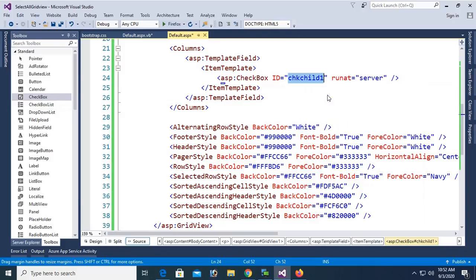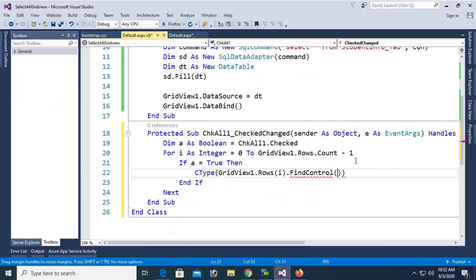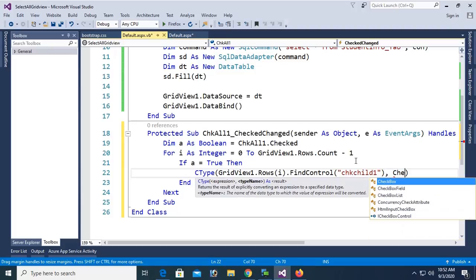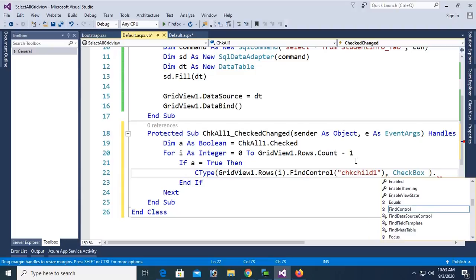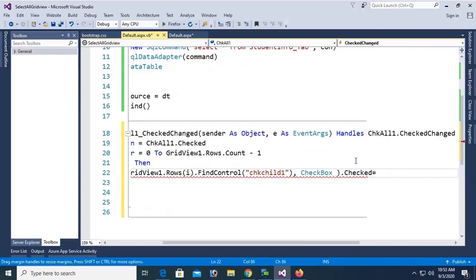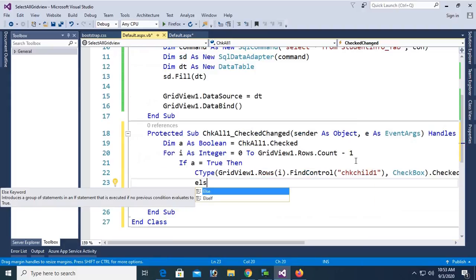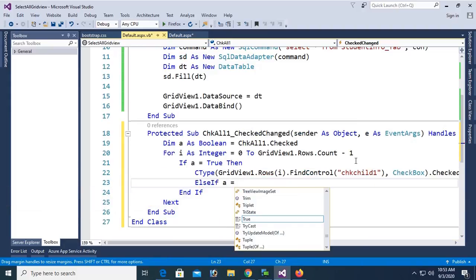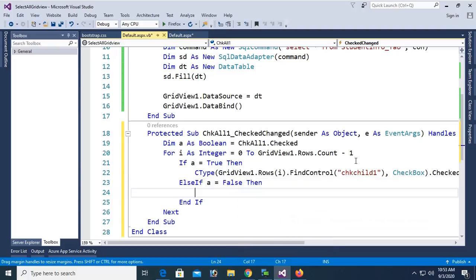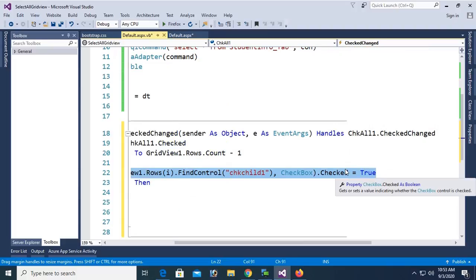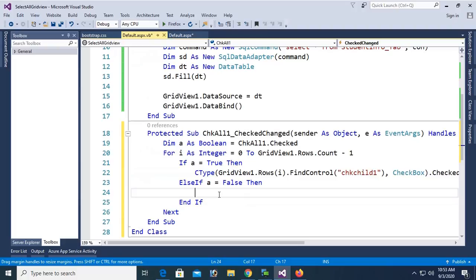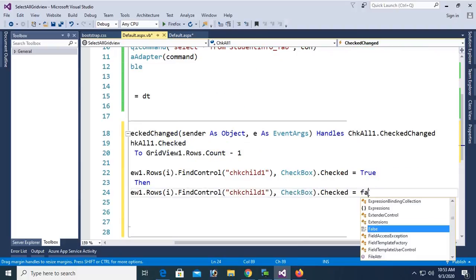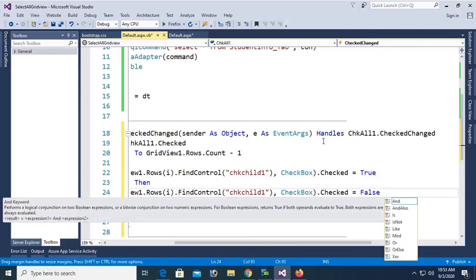Copy 'chkChild1' and paste it into FindControl. All the chkChild1 checkboxes will be checked if you check Select All, so set checkbox.Checked equal to true. If a is false — meaning if you deselect the Select All checkbox (chkAll1) — then it will deselect all chkChild1 checkboxes in the GridView by setting checkbox.Checked to false.